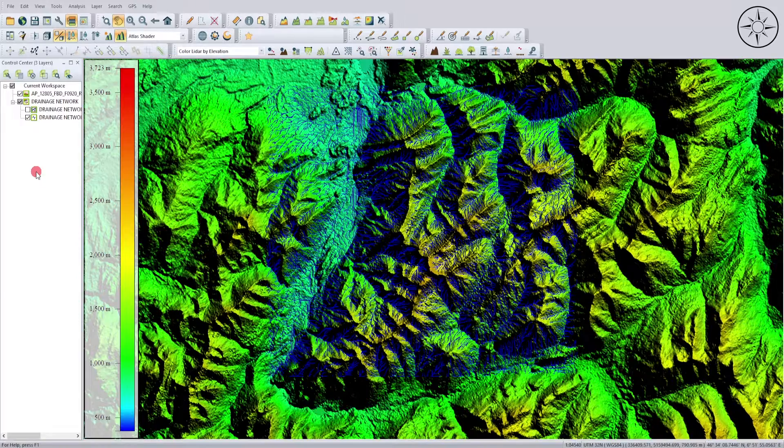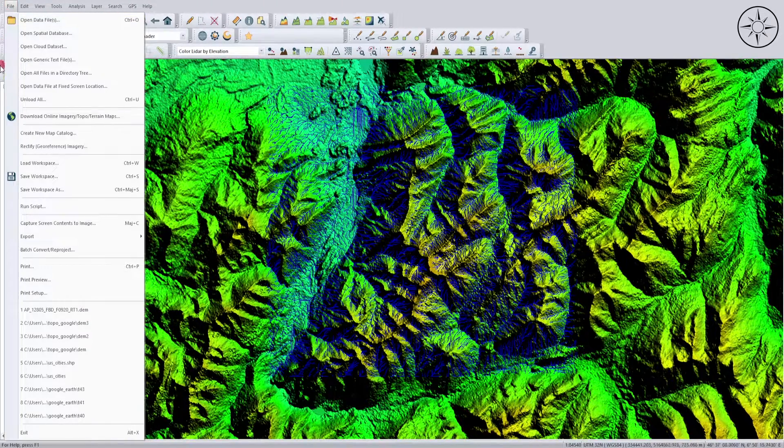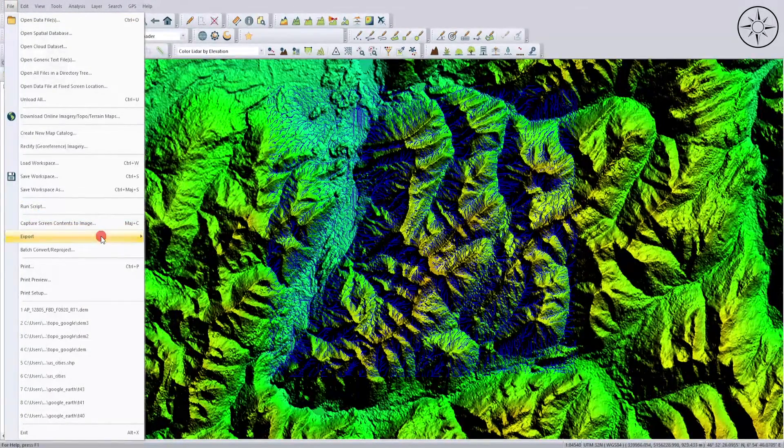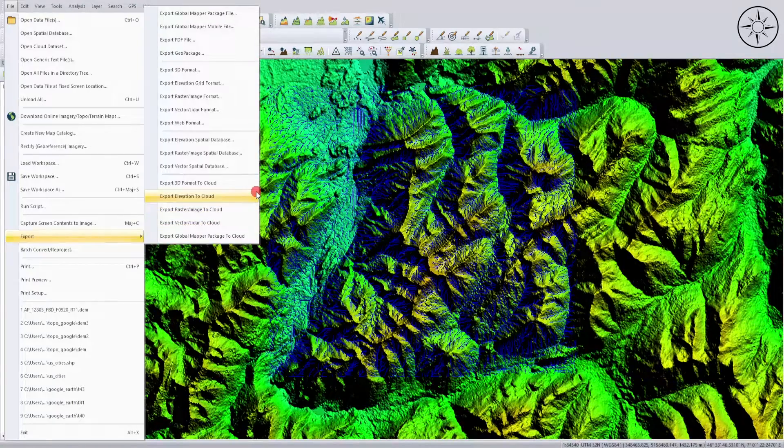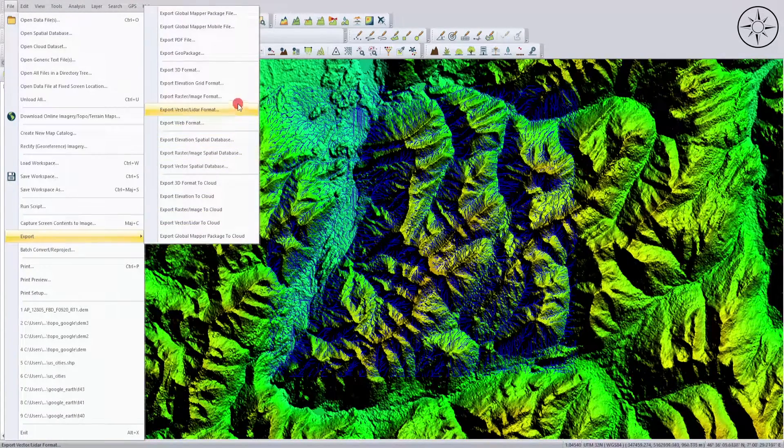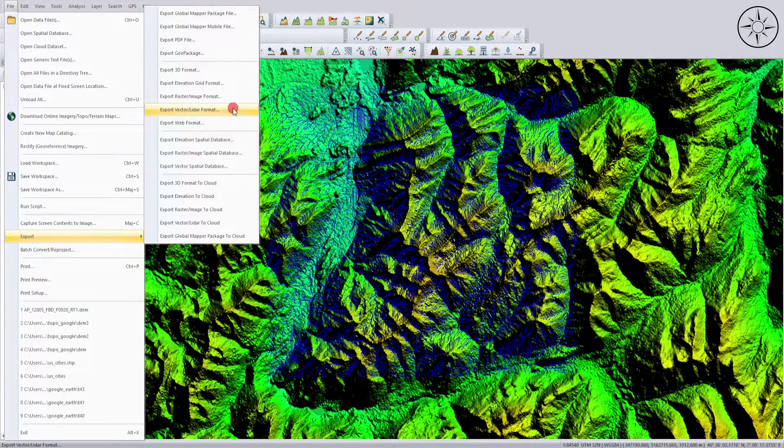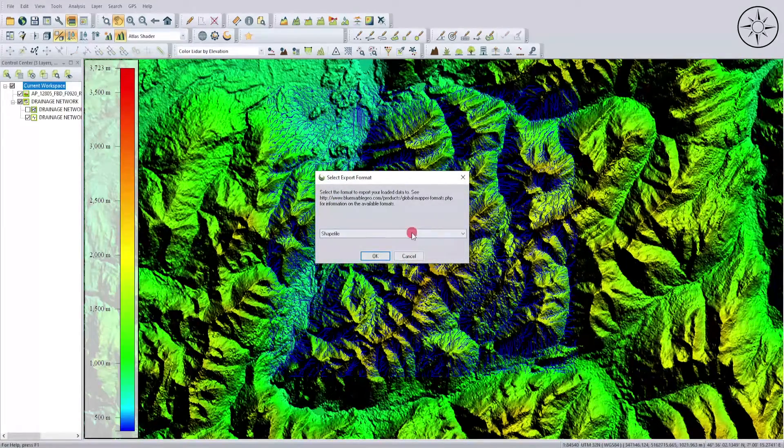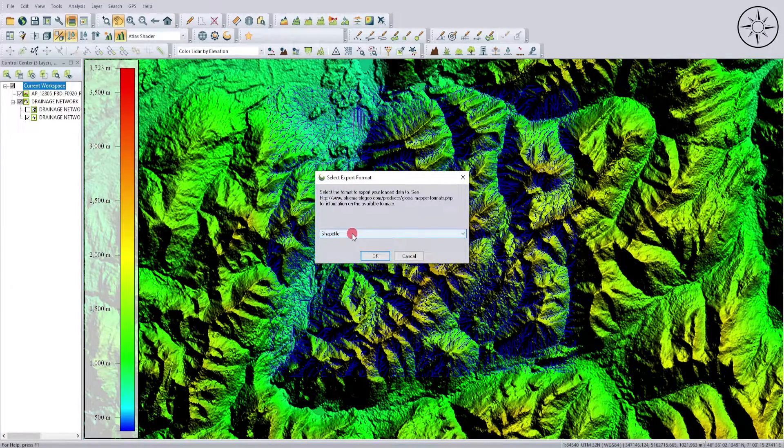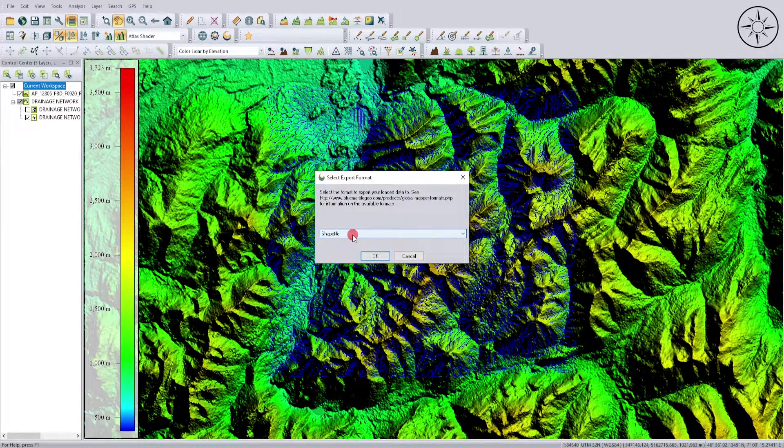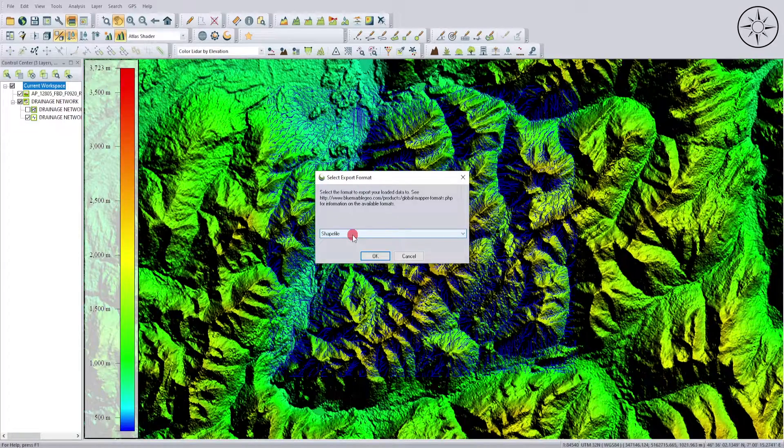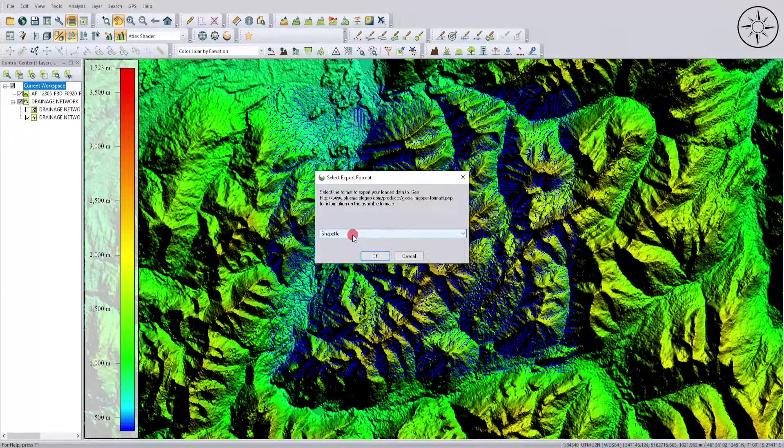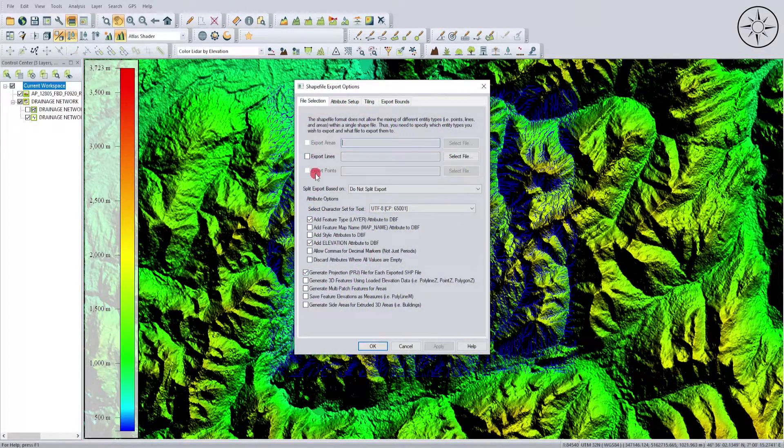Then click on Export Vector Layer Format. I can specify that I want to export my watershed as a shapefile, then click OK.